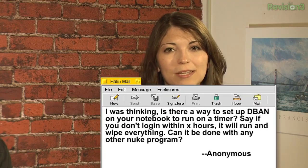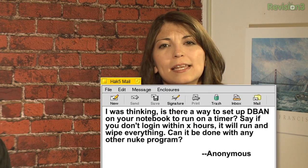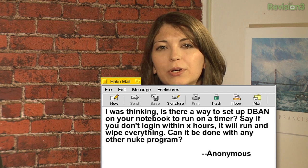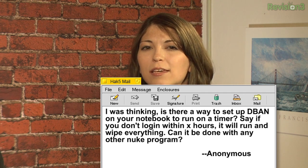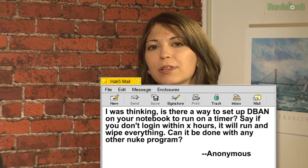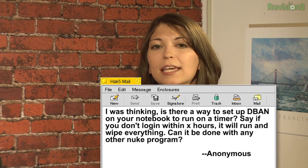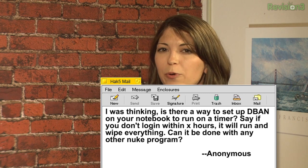We have a second email from anonymous. He writes: I was thinking, is there a way to set up D-Band on your notebook to run on a timer? Say, if you don't log in within a certain amount of hours, it will run and wipe everything. Can it be done with any other nuke program? I don't really know of a way to automate D-Band. I know you've played with D-Band as a way to do that DOD or RCMP wipe on your hard drive. And I get the idea — oh no, my laptop's fallen into the wrong hands. I want it to kill itself.